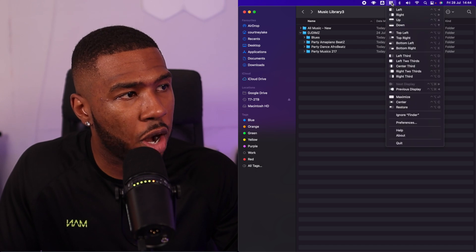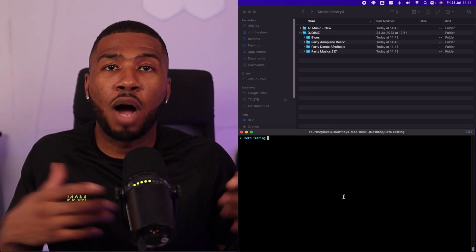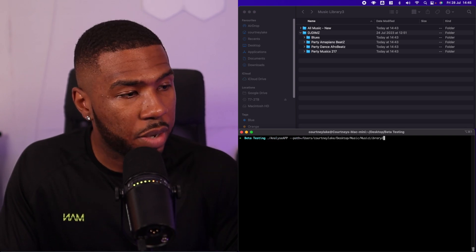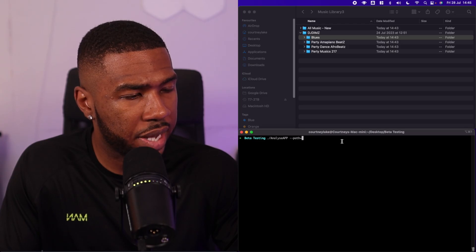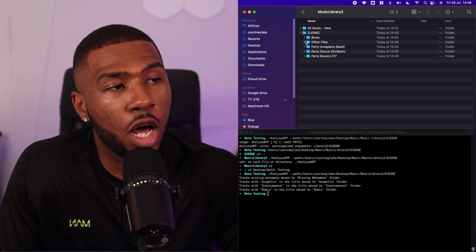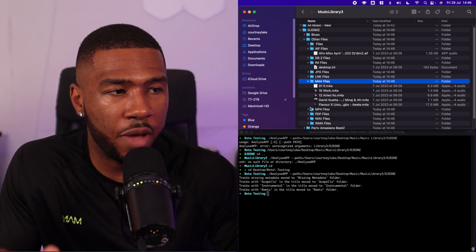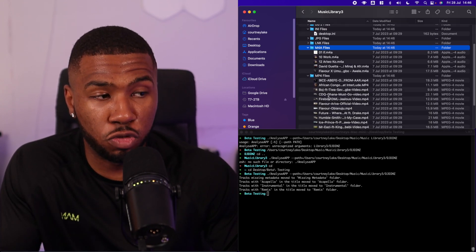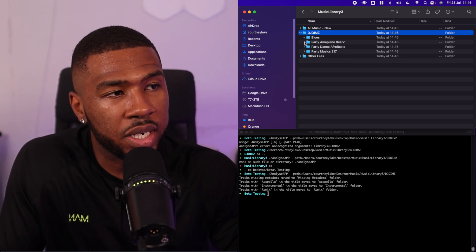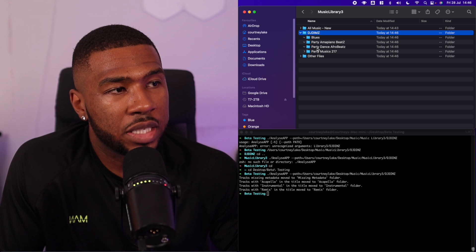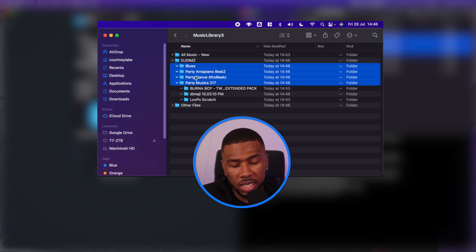So what we're going to do is run another script called Analyse and Clean Up. What this is going to do is take all the other file formats and group them all together. We'll get the folder path, paste it in, and you can start to see other folders being created: Files, Any Files, M4As, MP4s, etc. — all these other file formats grouped together. Now inside DJ Dimms, going into Blues, there's nothing. Party Afrobeats — gone. Party Dance Afrobeats — gone. Party Music 217 — nothing in any of these subfolders. So we can actually delete all four of these folders.